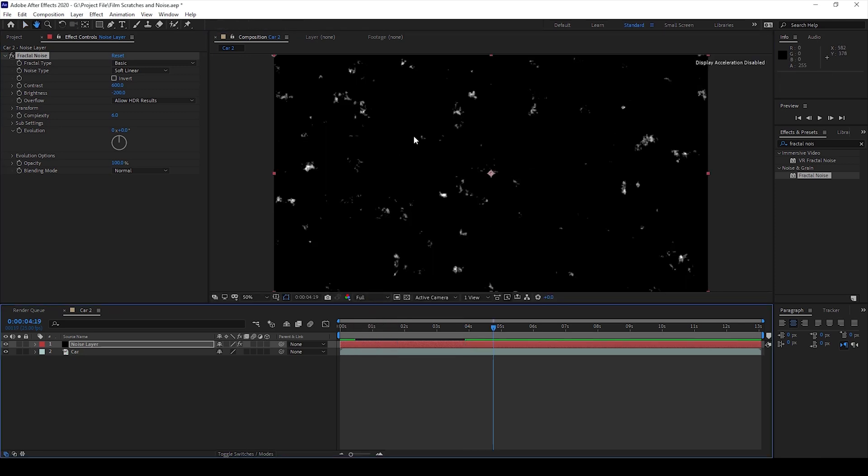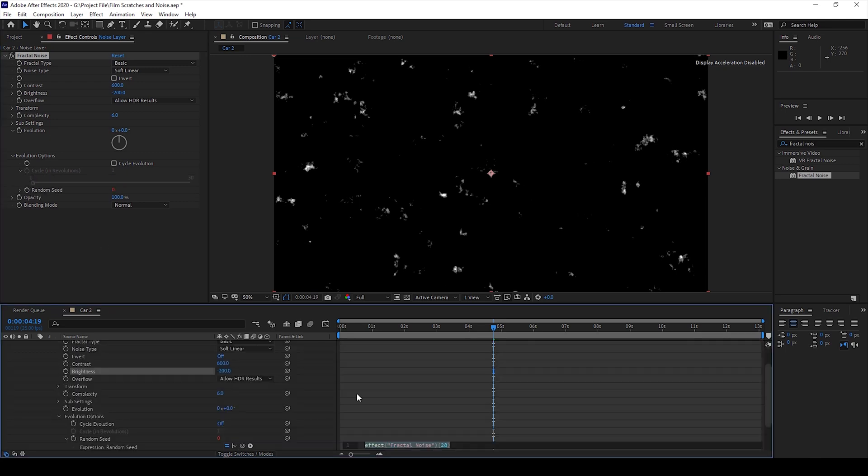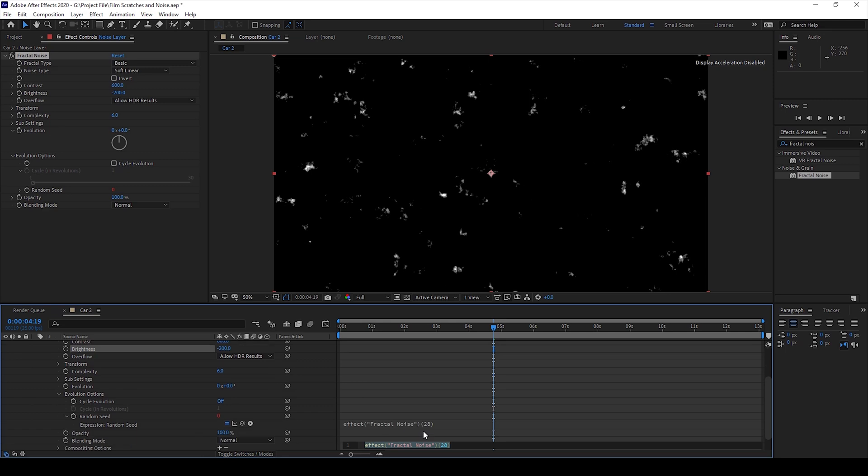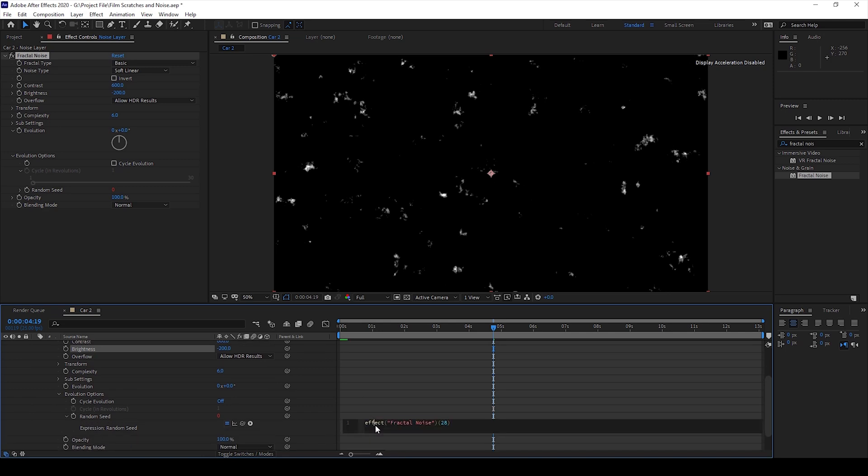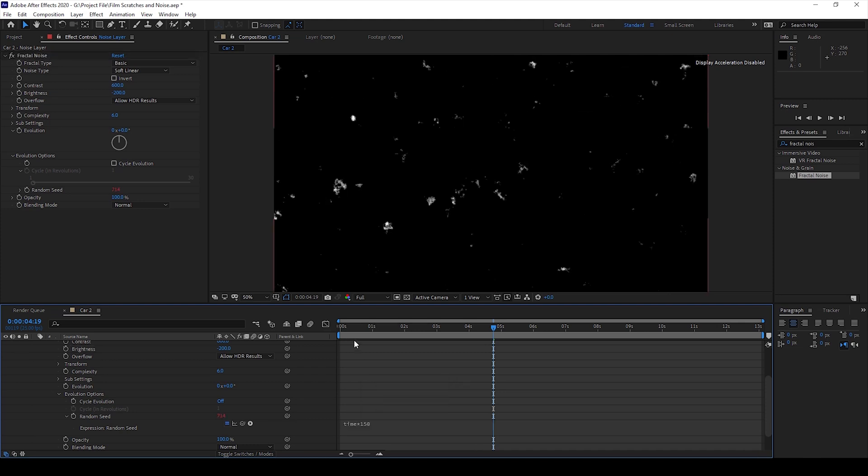Now we'll have to animate these white patches. To do that I'll expand the Evolution Options and for Random Seed I'll hold Alt on my keyboard and click on this timer button here so that an expression editor opens up in the bottom. I'll change the expression to time into 150.